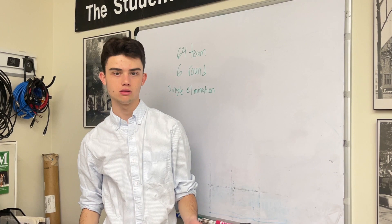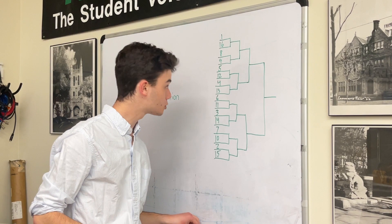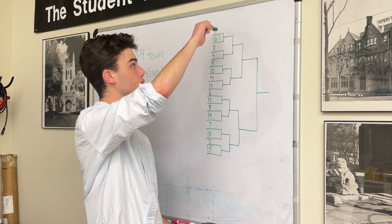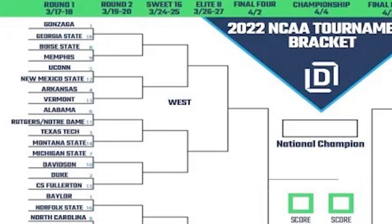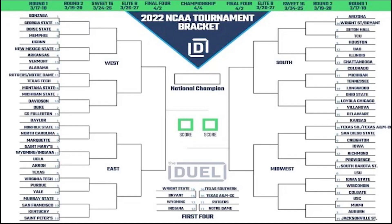The teams are split up into four sections. This is only one region, but I think it encapsulates the idea of a bracket. The best teams are seeded first and the worst teams are seeded 16th. Here we have one-seeded Gonzaga playing 16th-seeded Georgia State. If you think Gonzaga is going to win, you'd put them in the next round. You repeat the process for every single matchup on this bracket until you have a champion, whoever that may be.